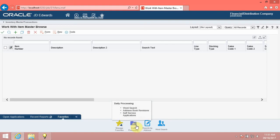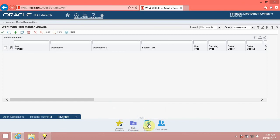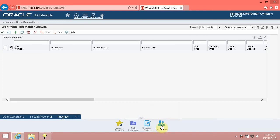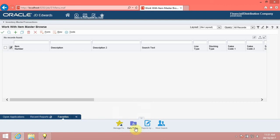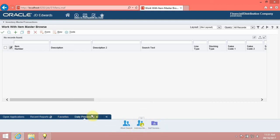The carousel tile displays a background image to indicate what type of tile it is. For example, application tiles have a different icon to distinguish them from UBEs. The tile also indicates the folder hierarchy. Note the background image on the Daily Processing tile. Click the Daily Processing tile. The system now displays the Daily Processing as a carousel tab and its contents as tiles.